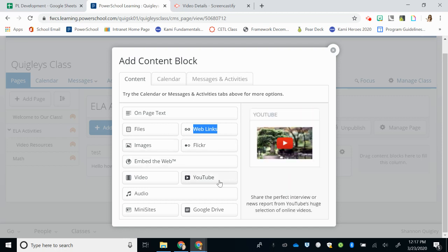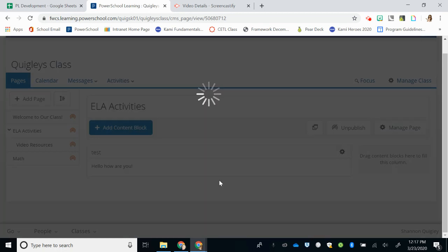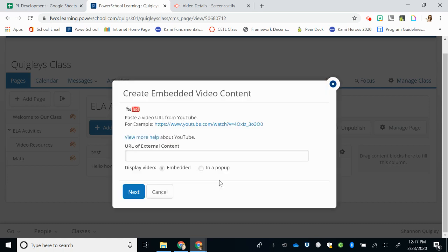YouTube is a very great one to have because this will actually embed a video directly onto your page so students do not have to go to YouTube. You'll simply make sure it's embedded and then copy and paste the link that you have into that location.